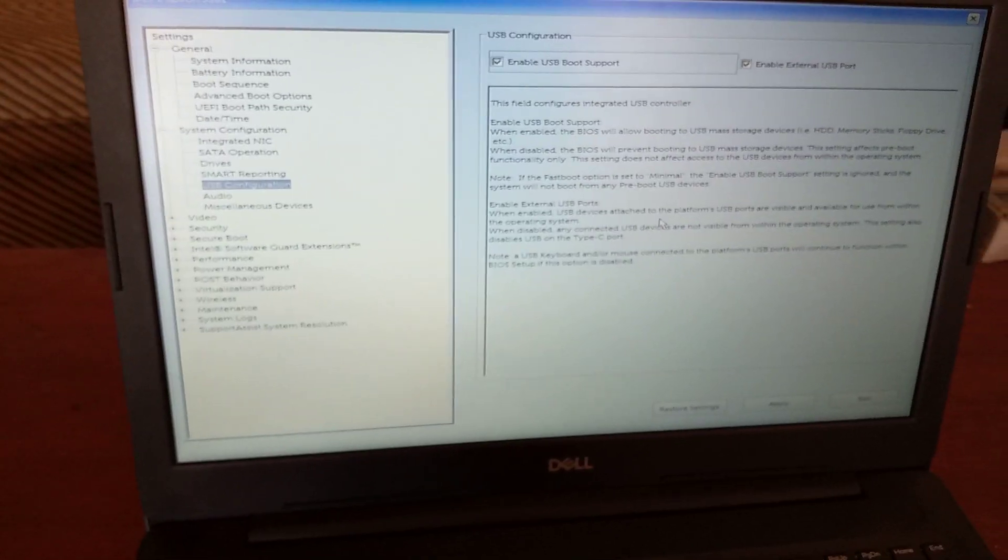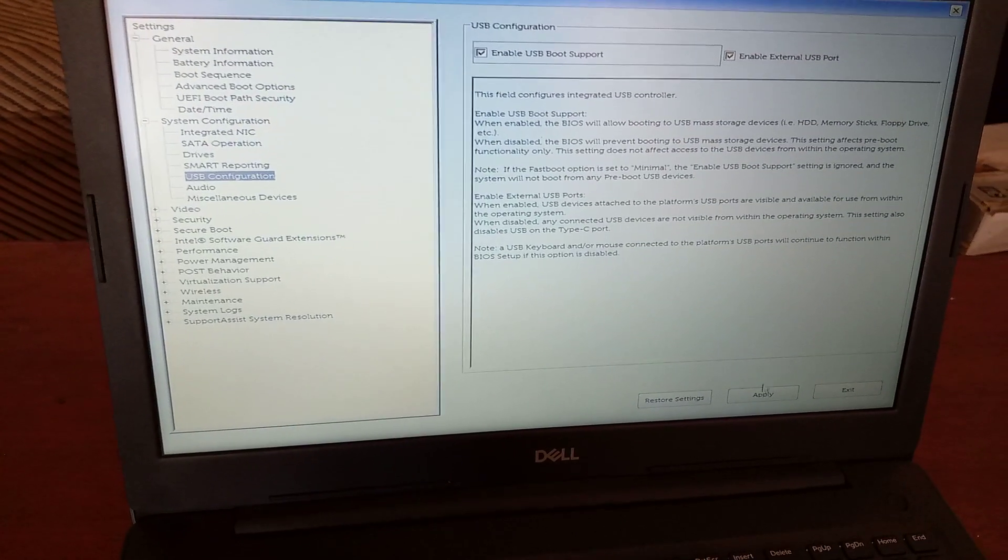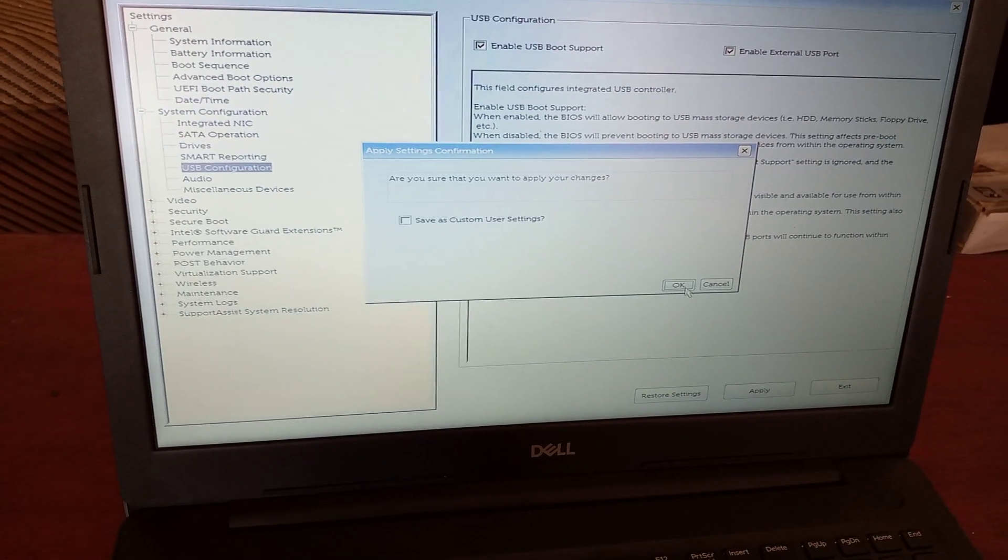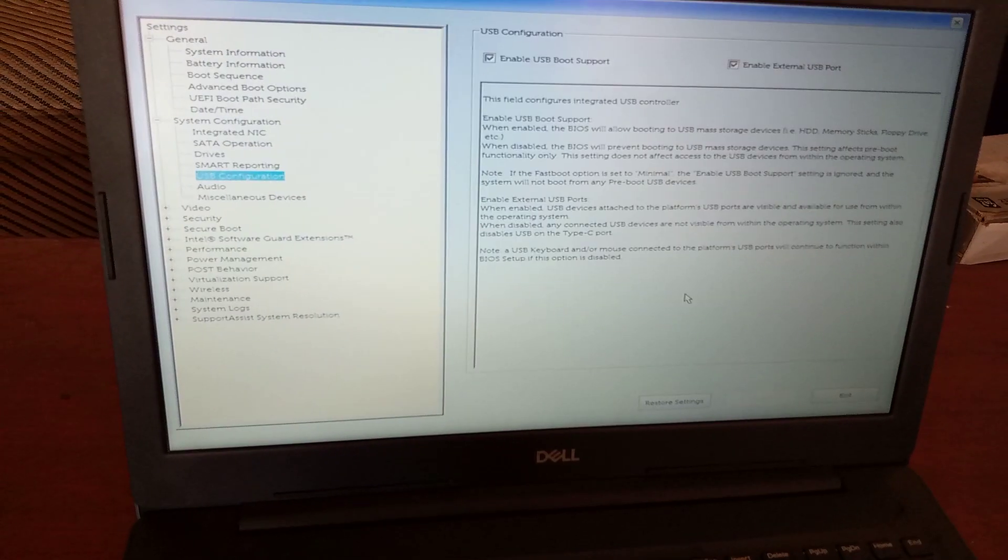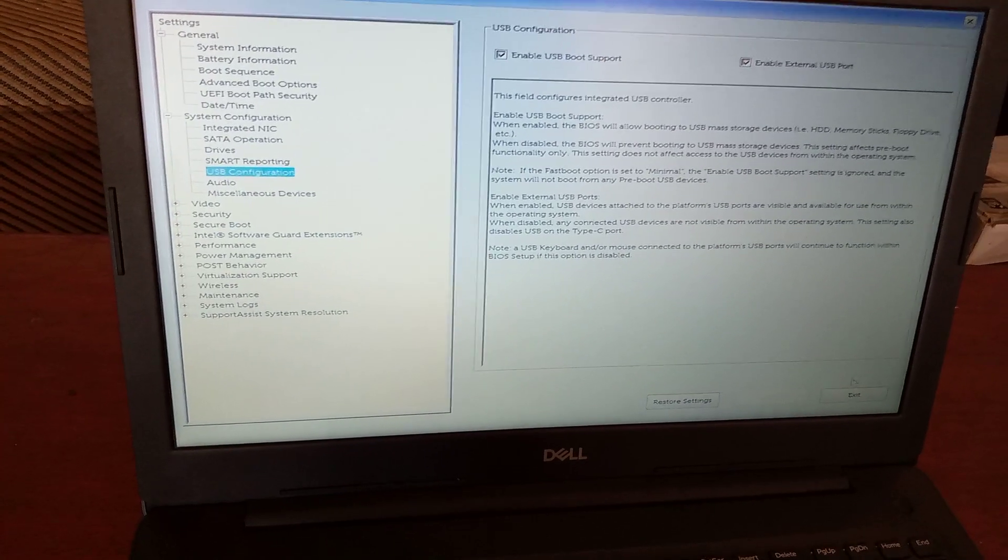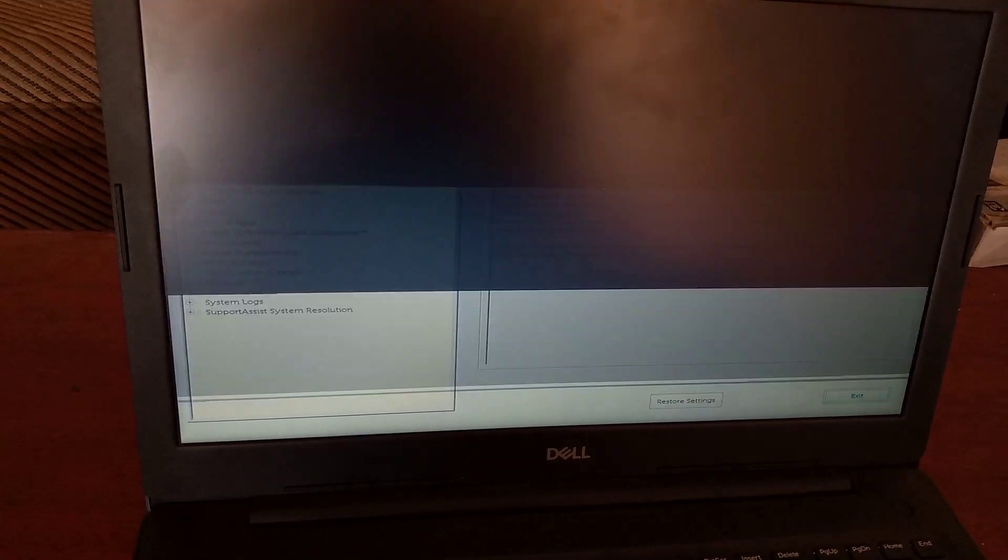So I'll go ahead and say apply and save changes. And after I'll just go and say exit.